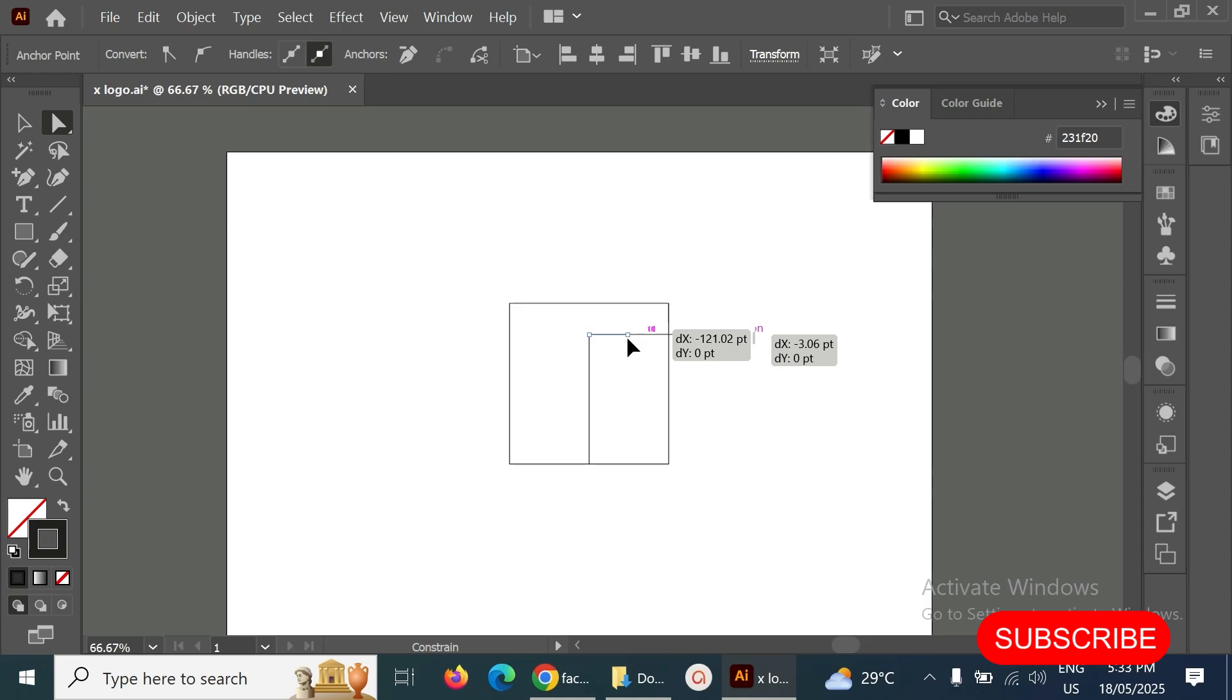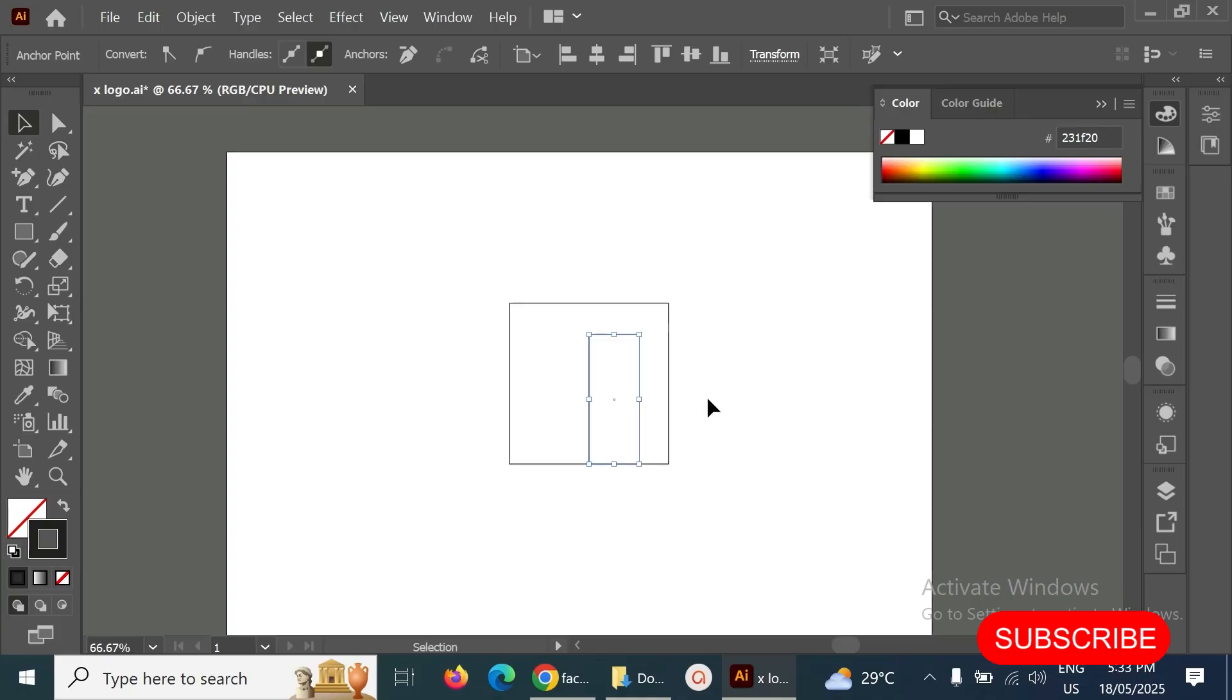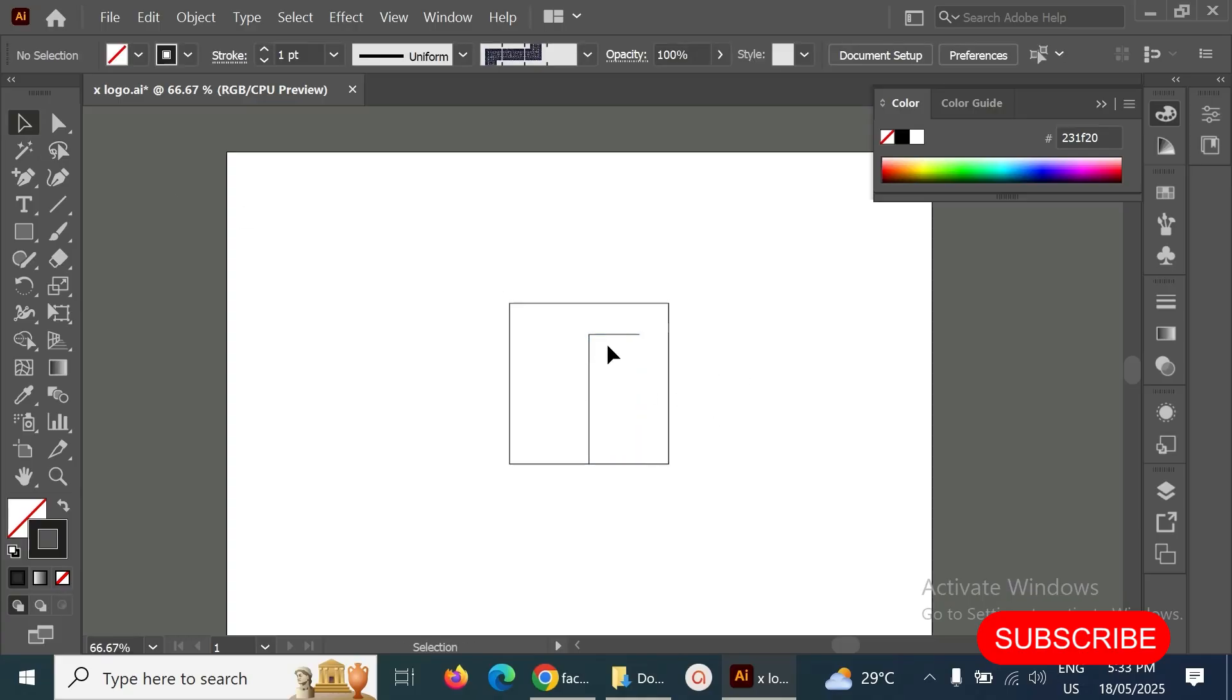And after that, make this length something like this. Okay, and after that let's make one more line here. So this line I have to make something shape here.